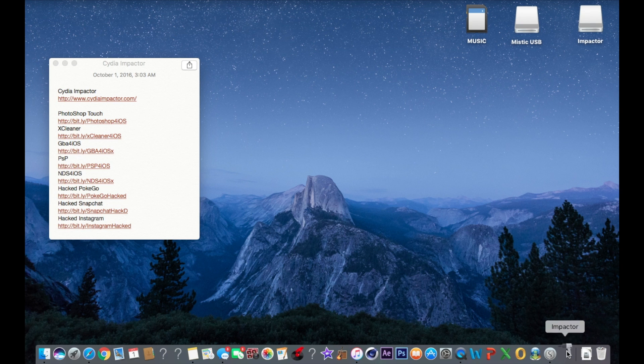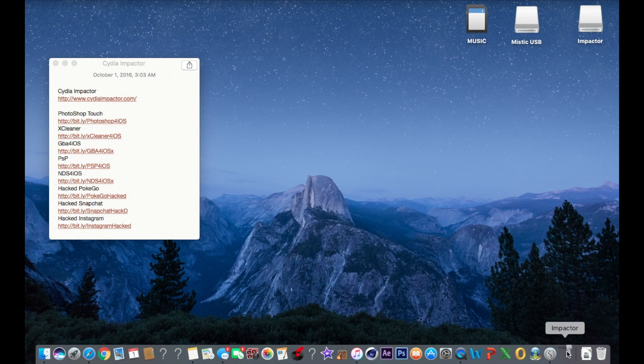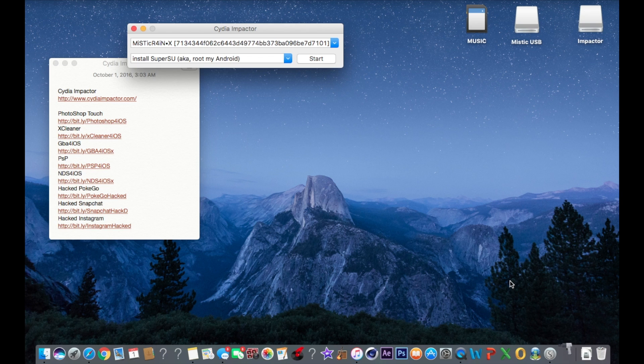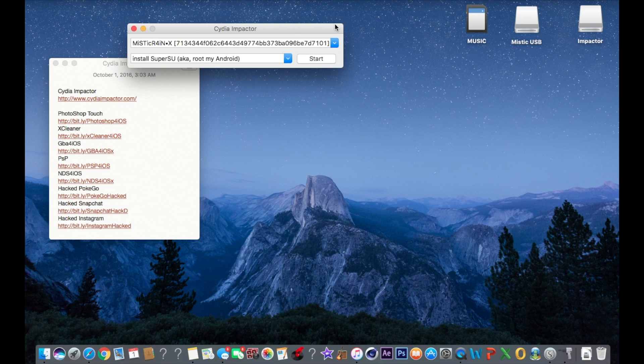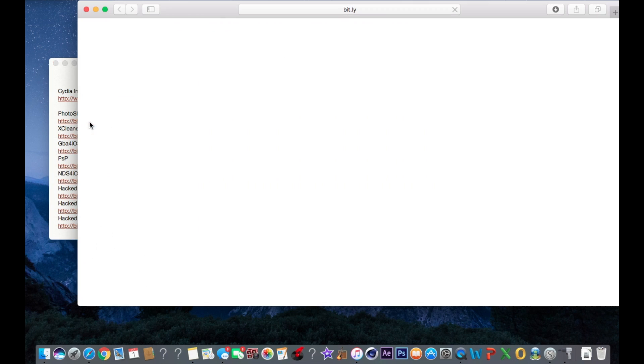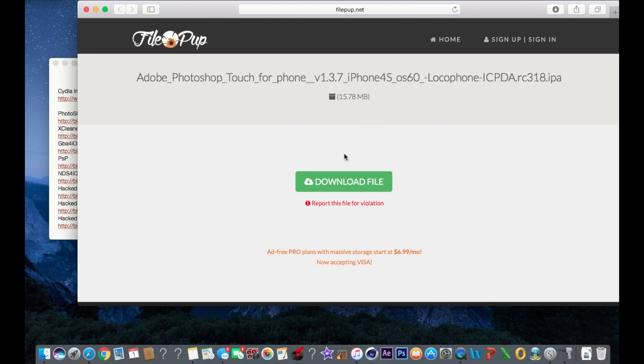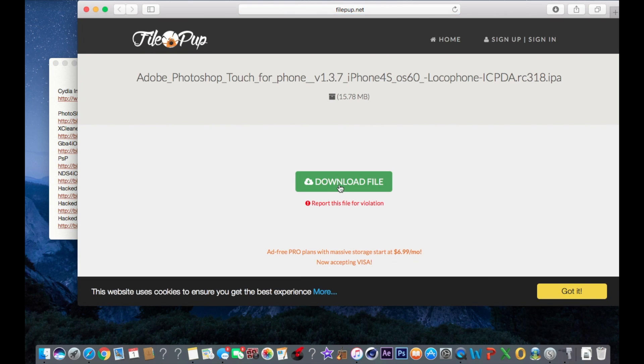The same dude who made Cydia made this. I'm going to show you guys what it looks like once it opens up. This is exactly what it's supposed to look like. Don't click start or anything, that's all you need.